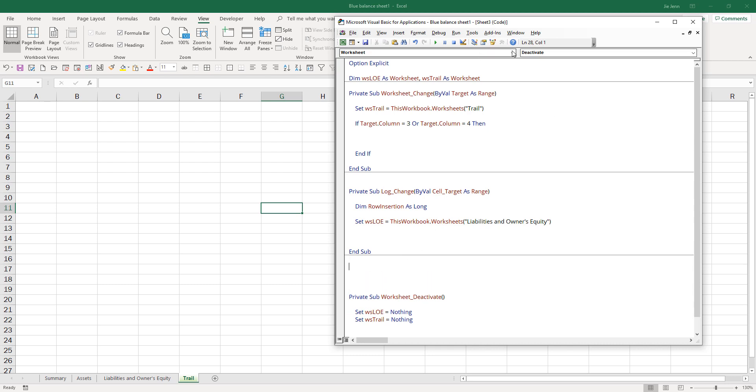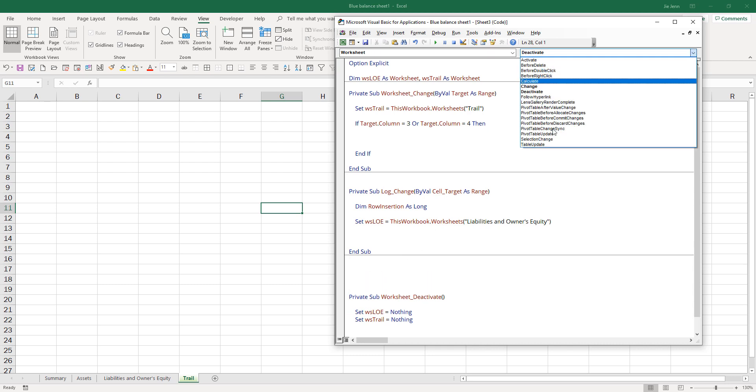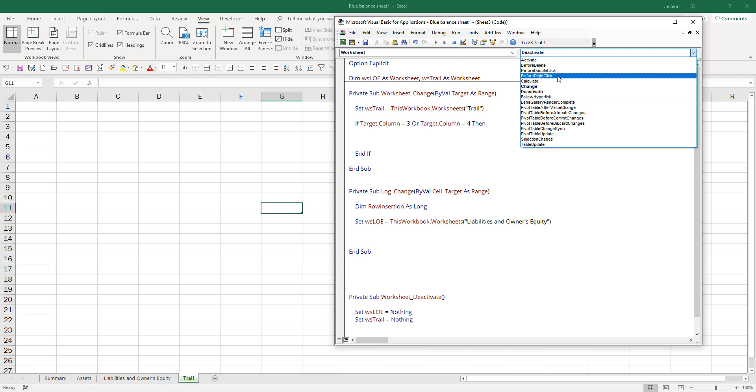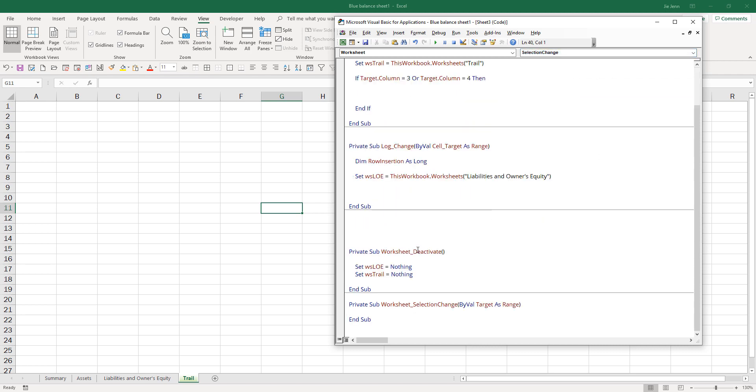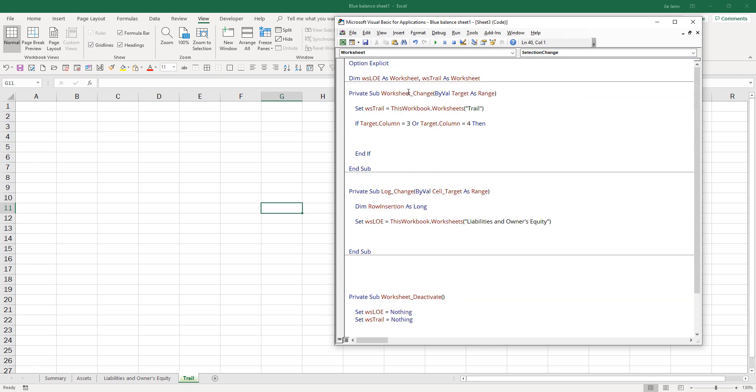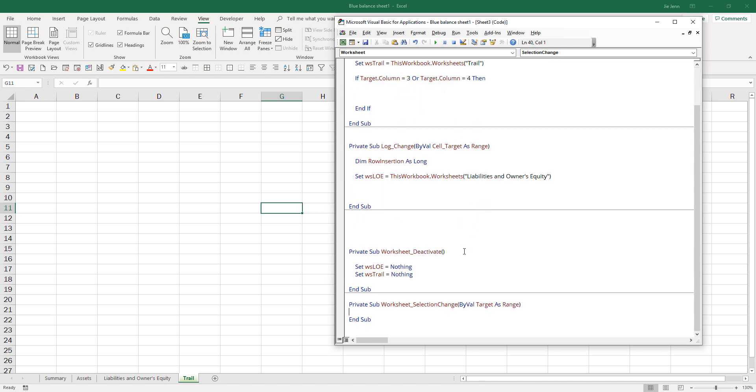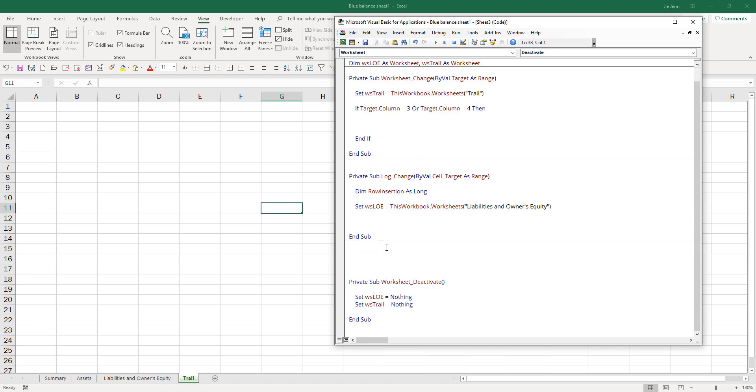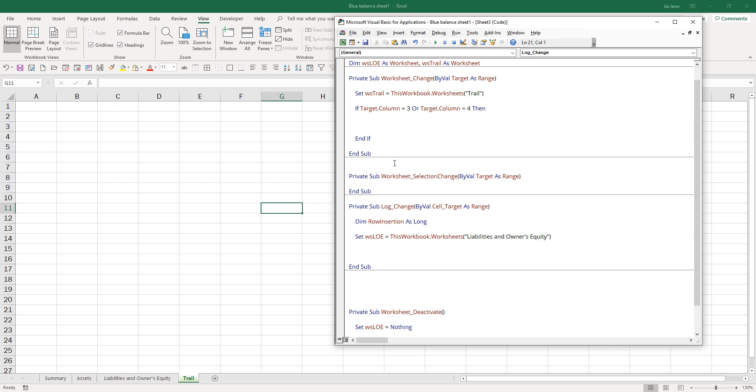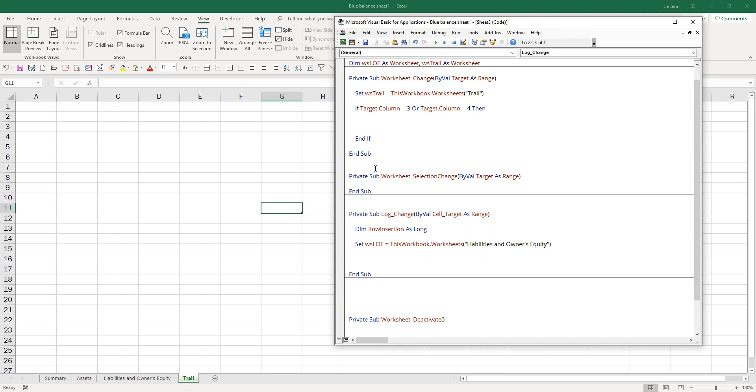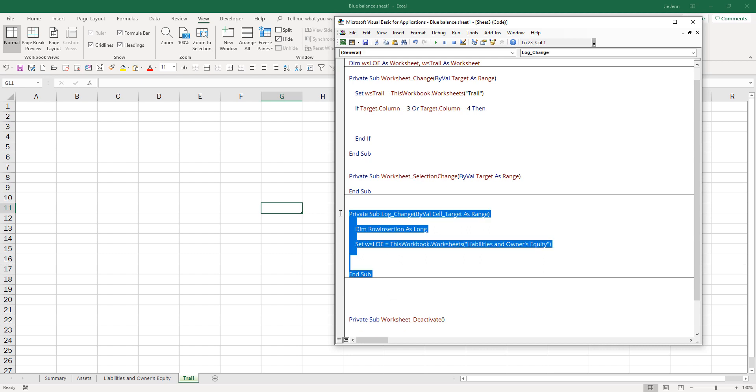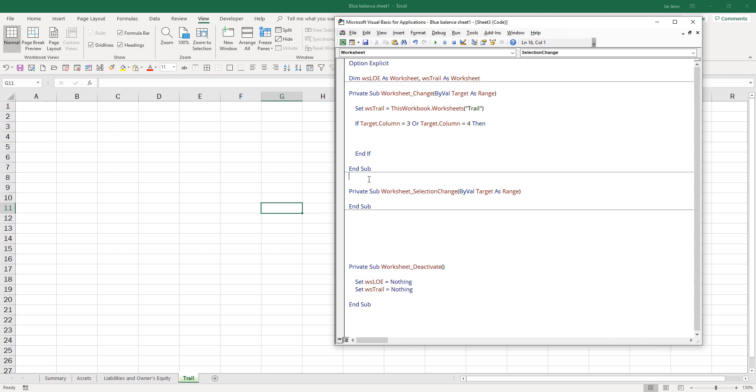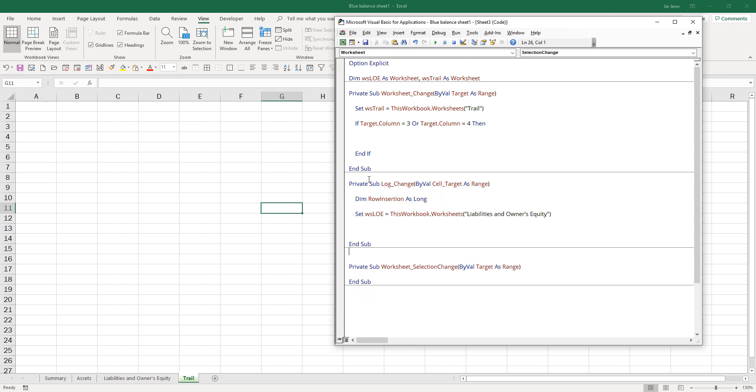I'm going to use the selection change event. This event will fire before the worksheet change event, and I want to figure out the previous value and the after value. I'll put a selection change subroutine right here and move this up so they go together.